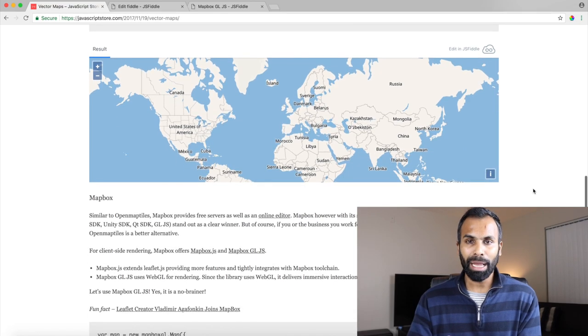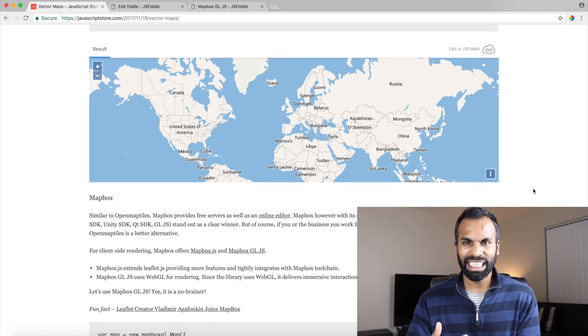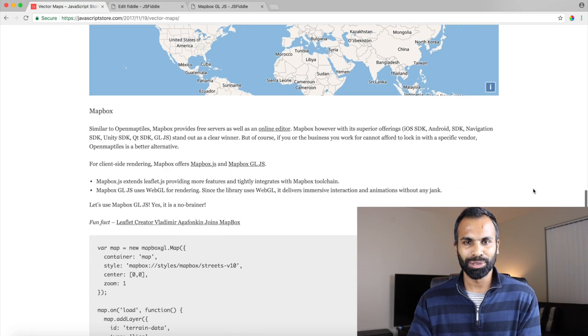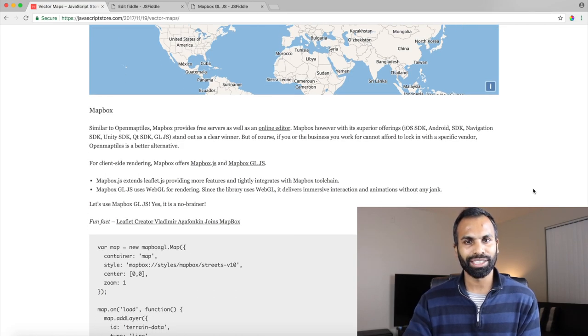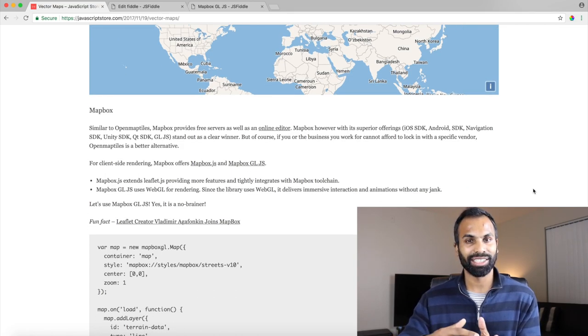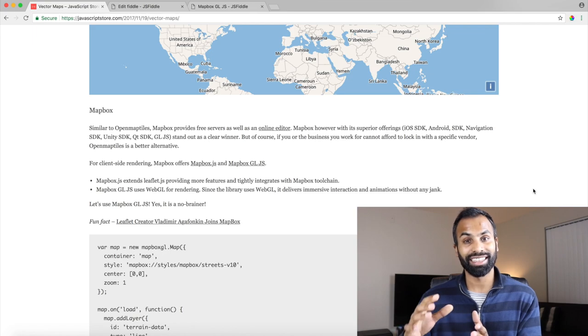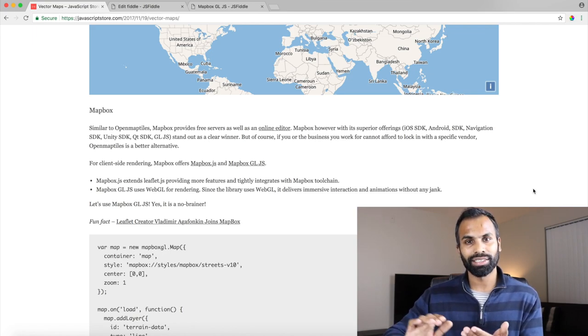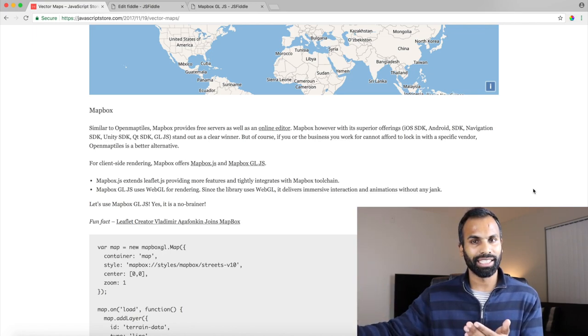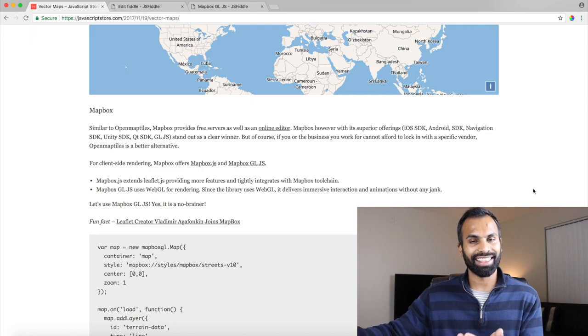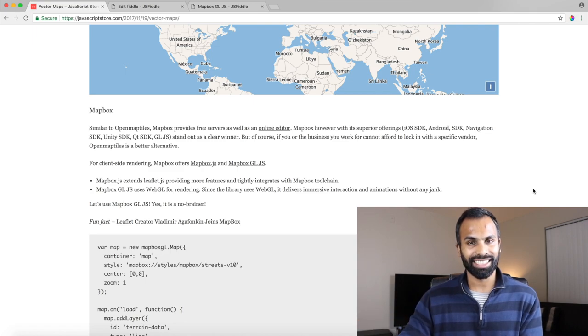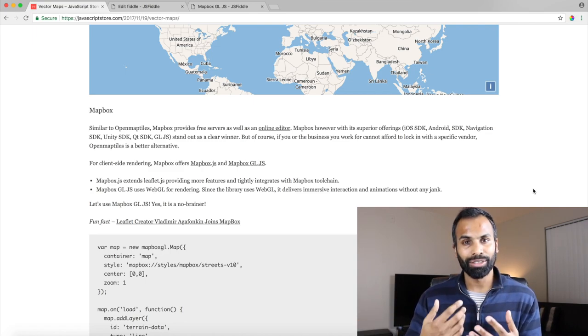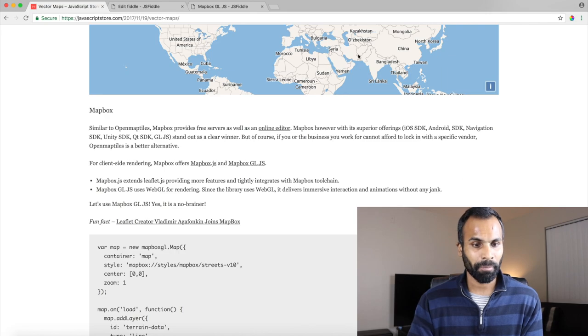With MapBox it's even more straightforward. You just create a new instance of the map and you point it to the styles and the styles.json points to the vector tiles server and that is set. All right, let's get into implementation which will give more context.